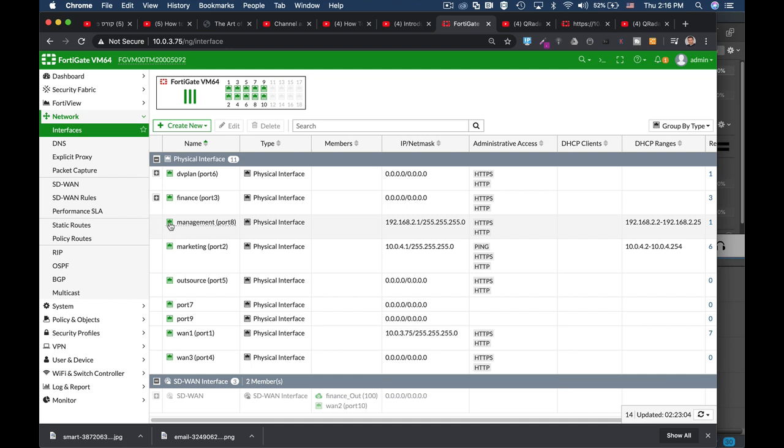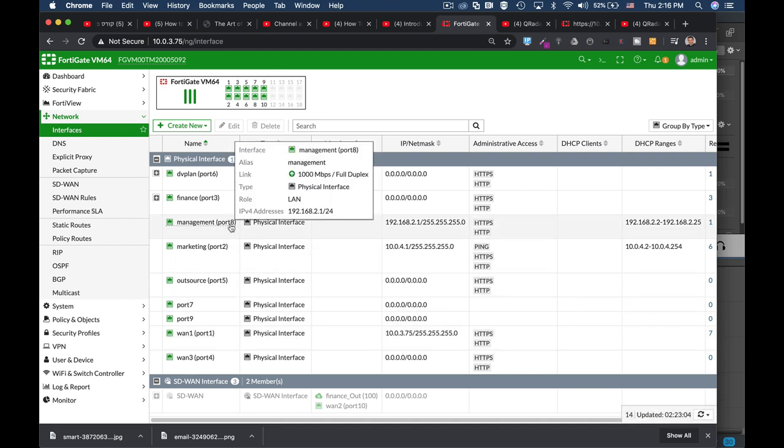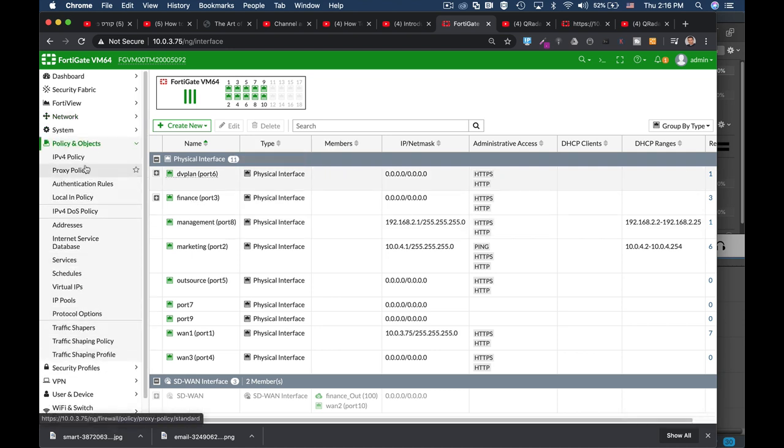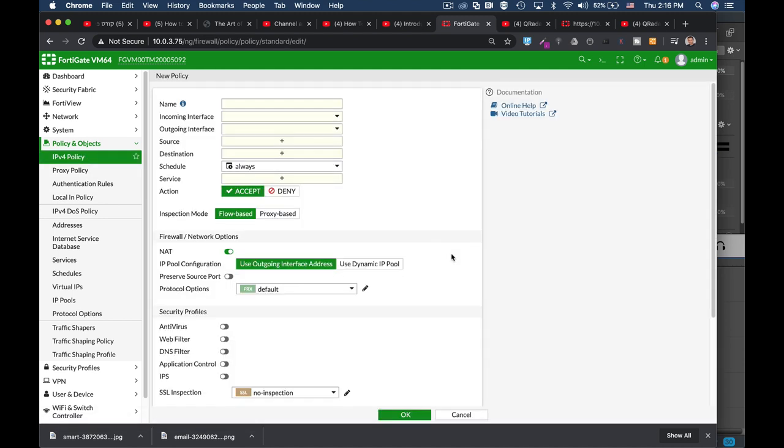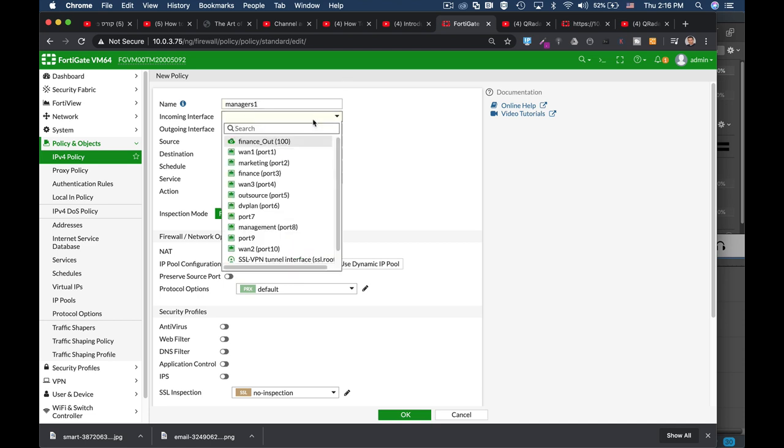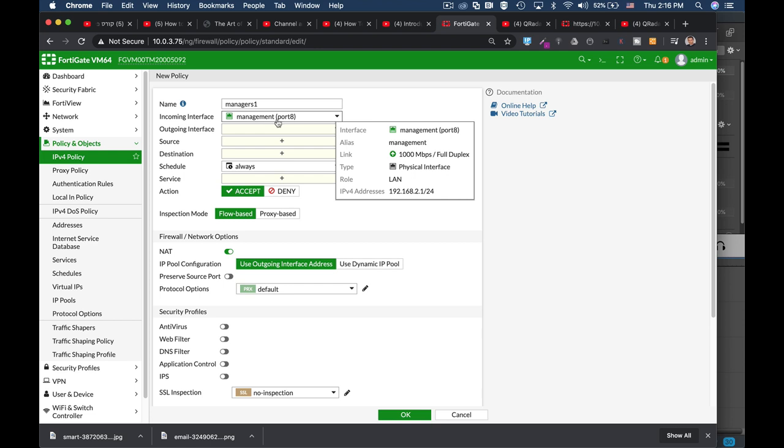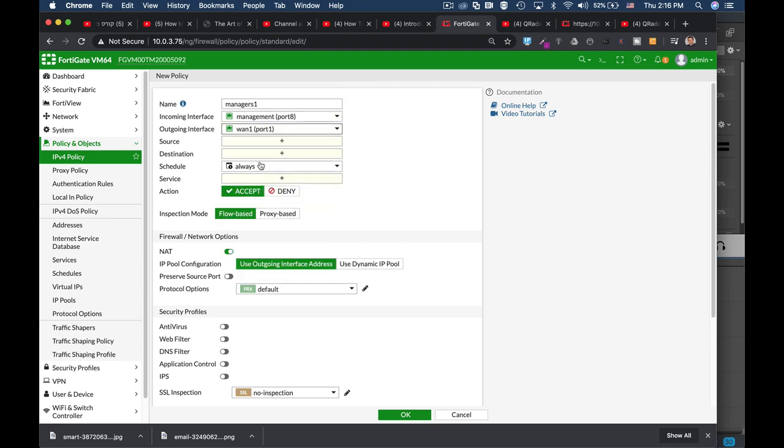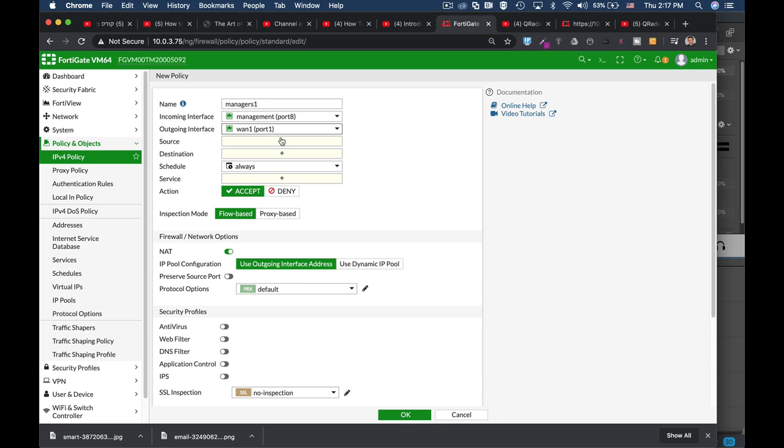So we have a management interface. We have a WAN interface. Now we want to make our managers that are connected to that port, which is port 8, to get out to the internet. So the next thing to do is to configure a policy. Now we will configure a very basic policy, which is a full access policy. Let's name it managers1 and the incoming interface is management. That's the LAN interface of our managers. The outgoing interface is WAN1. That is the interface that is connected to our ISP router. That is the interface that takes them outside of the LAN towards the internet.